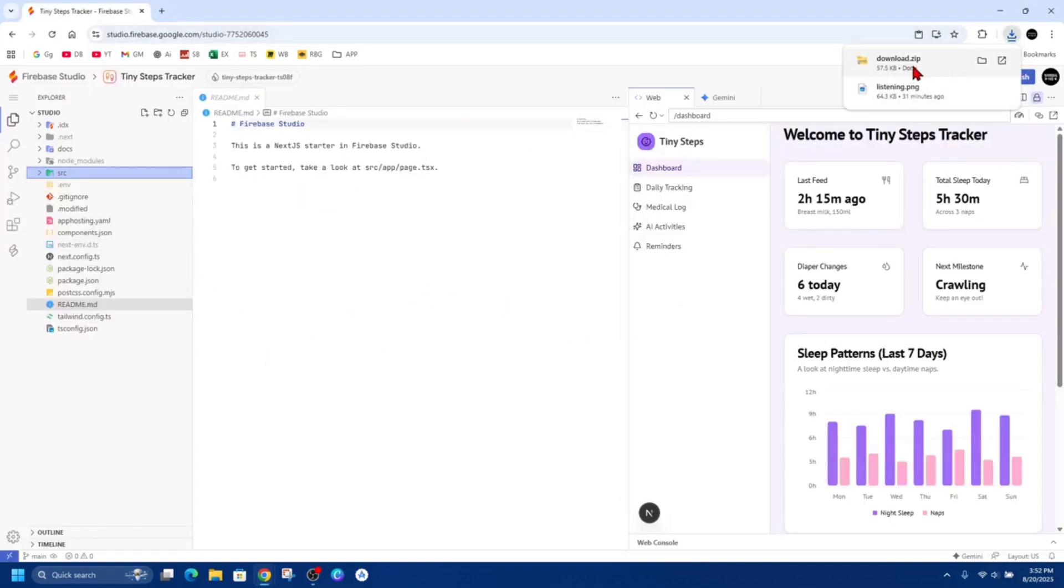You can see here it's 57 kilobytes in size, but depending how big or large your app is, that's obviously going to be larger. So let's get started.